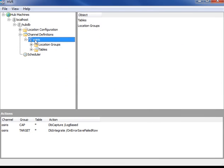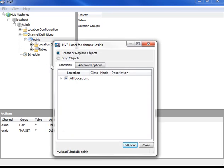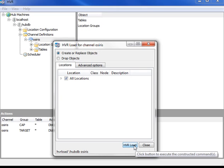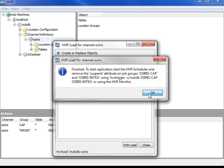And now I'm going to do an HVR load. HVR load actually initializes replication. So from the moment I do HVR load, all the changes made in the source database become captured, and HVR, when it starts replicating, will actually pick up changes from that moment. That says the replication is now ready to start being scheduled.